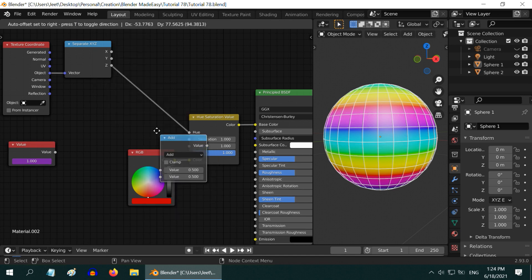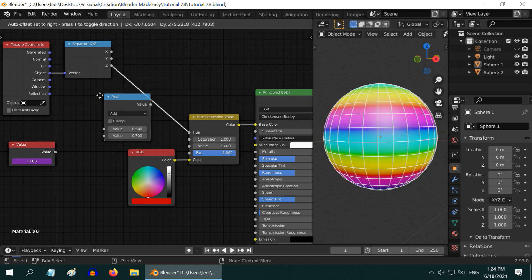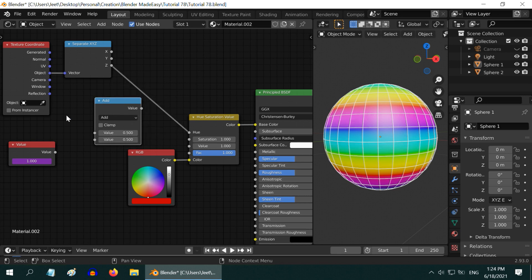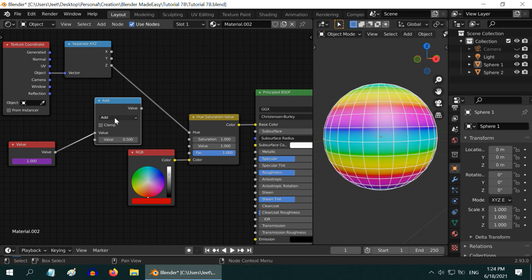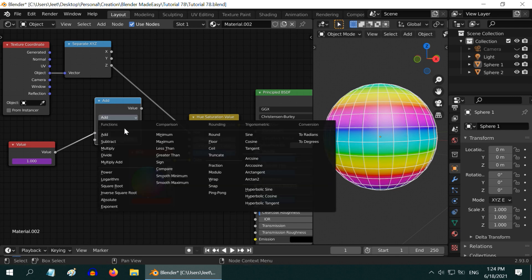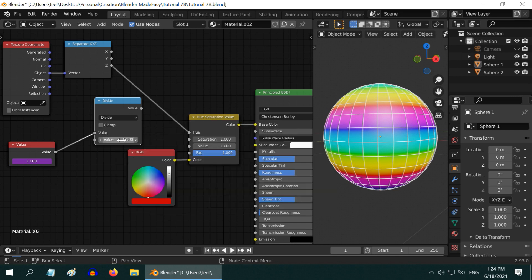We want to cycle through the pattern after every 50 frames, so bring this frame number to the first input. Let's change this math function to Divide and divide the frame number by 50.